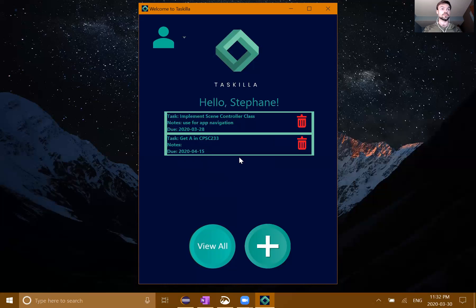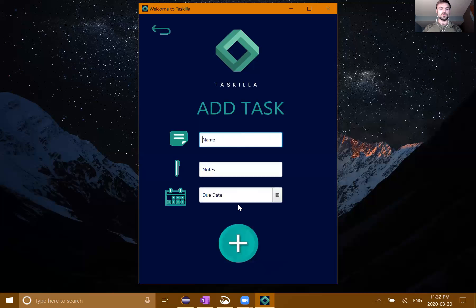One of our interests at the beginning of the semester was to create something that had some group functionality so you could share tasks between users. We haven't quite gotten that far in implementation just yet. However, we have built it up so that it supports multiple users, each of which can have their own unique tasks and manage them themselves.